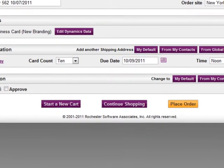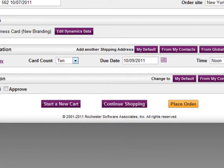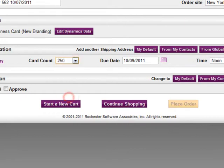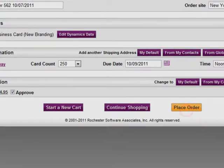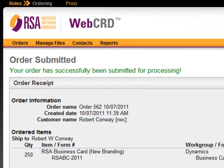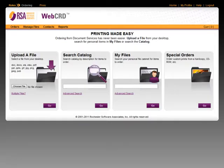Here I am in my shopping cart. I'll just indicate how many cards I'd like, approve my estimate, and place my order. I just submitted an order for custom business cards in WebCRD.